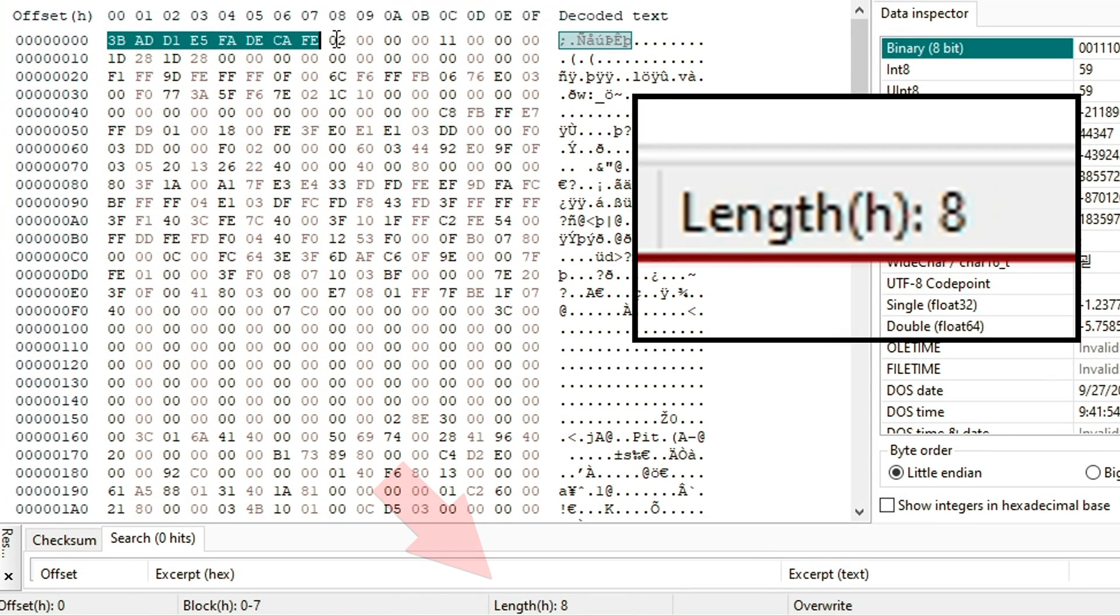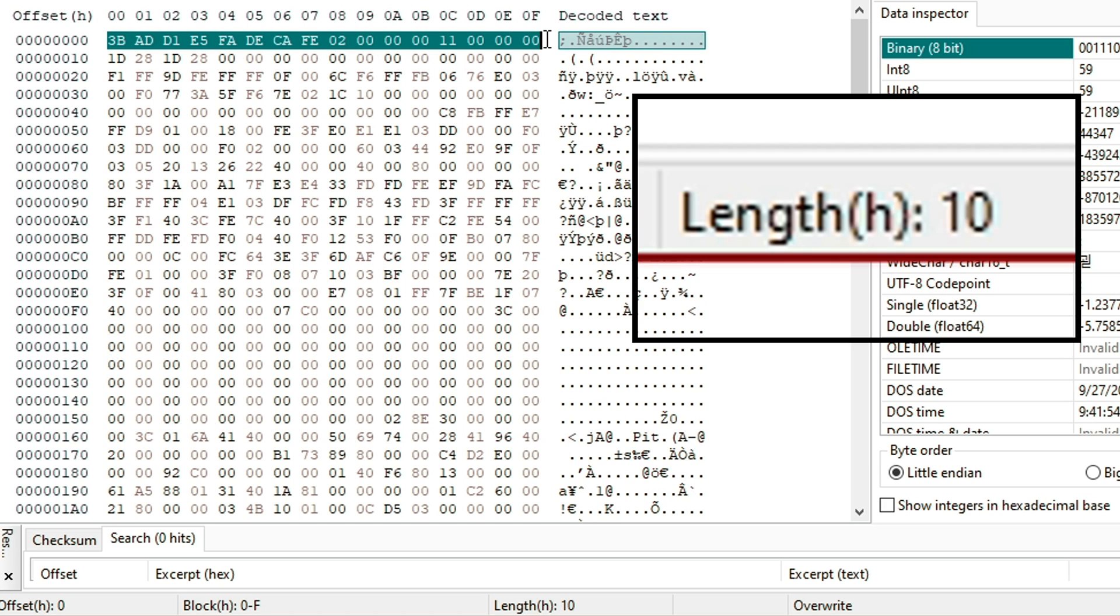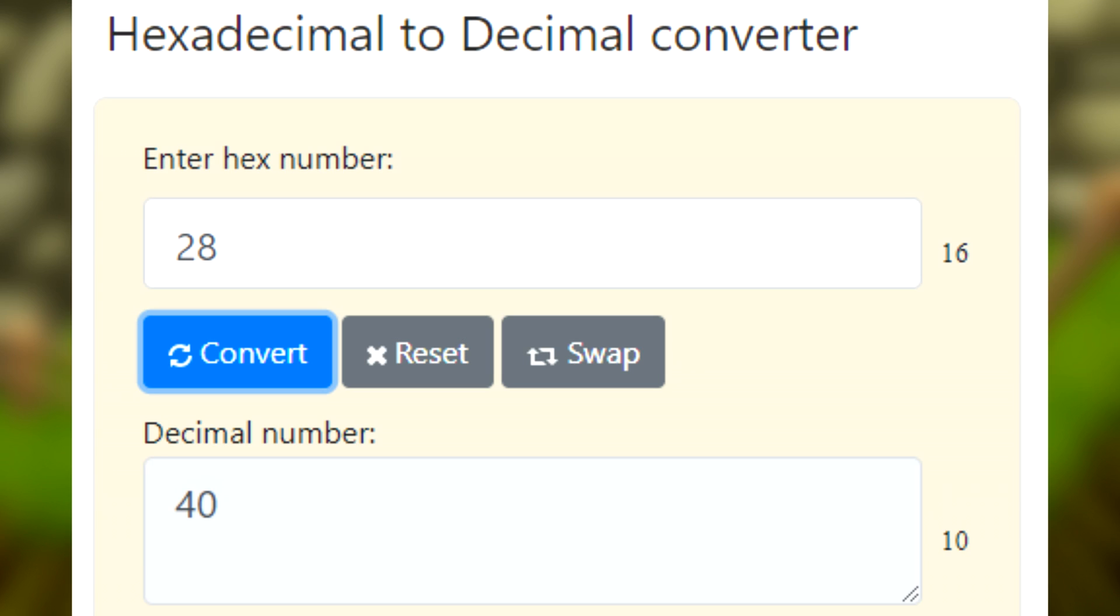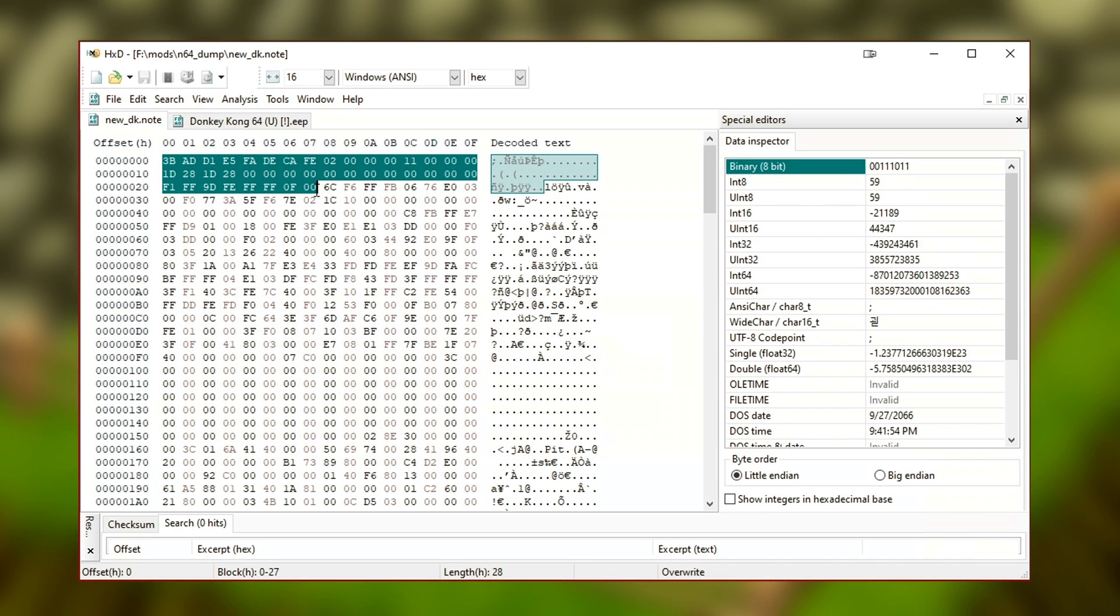You may notice this box on the bottom right has changed to show a length. In short, this will show how much data is highlighted. But it will be counting in hex, not decimal numbers. So it will go 6, 7, 8, 9, A, B, C. Don't worry, you don't need to know how hex numbering works for this guide. All you need to know is that hex numbers are different than standard decimals. So 28 in hex is not the same as 28. Again, you don't need to memorize any of this. It's just to get you comfortable using a hex editor.